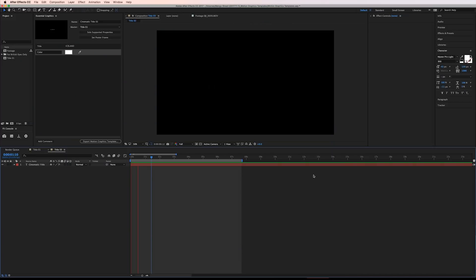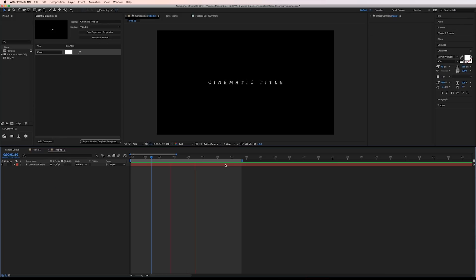The last title again is really simple. I'm using the font Pigeon and I used the range selector like we just did but did not turn on the Randomize Order option. I then just keyframed the position to slowly animate up about 50 pixels.